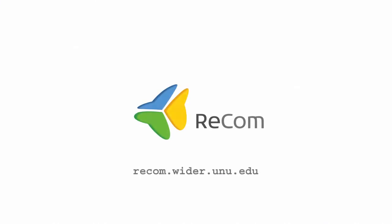To learn more, come visit our website at recom.wider.unu.edu.